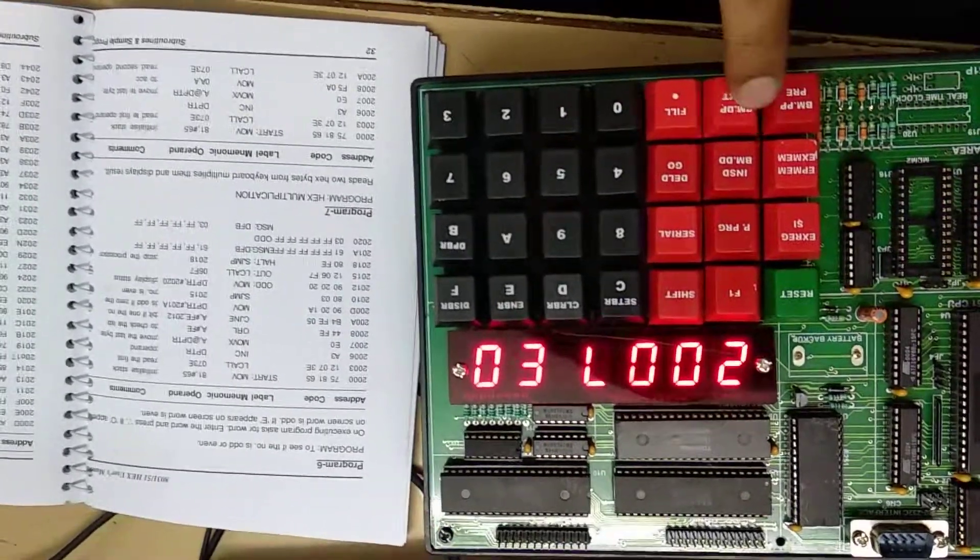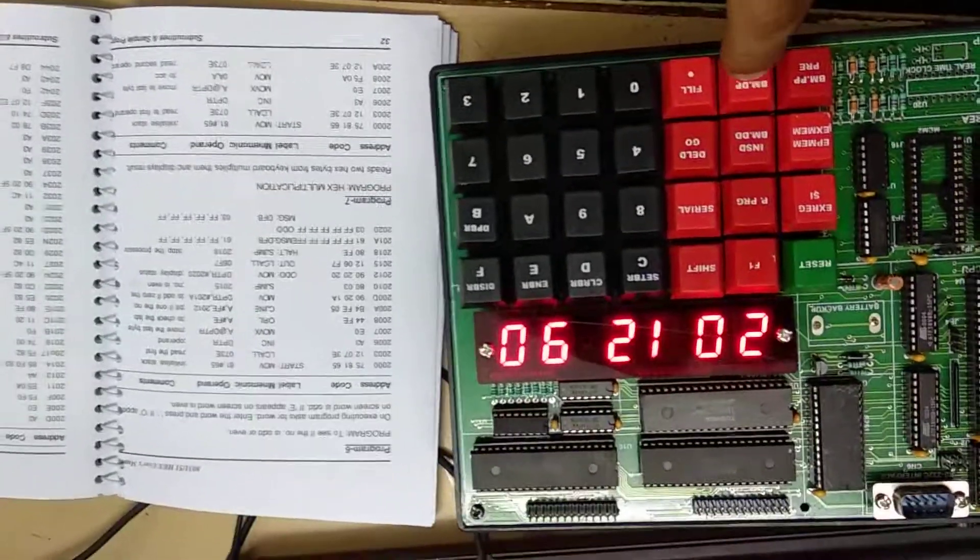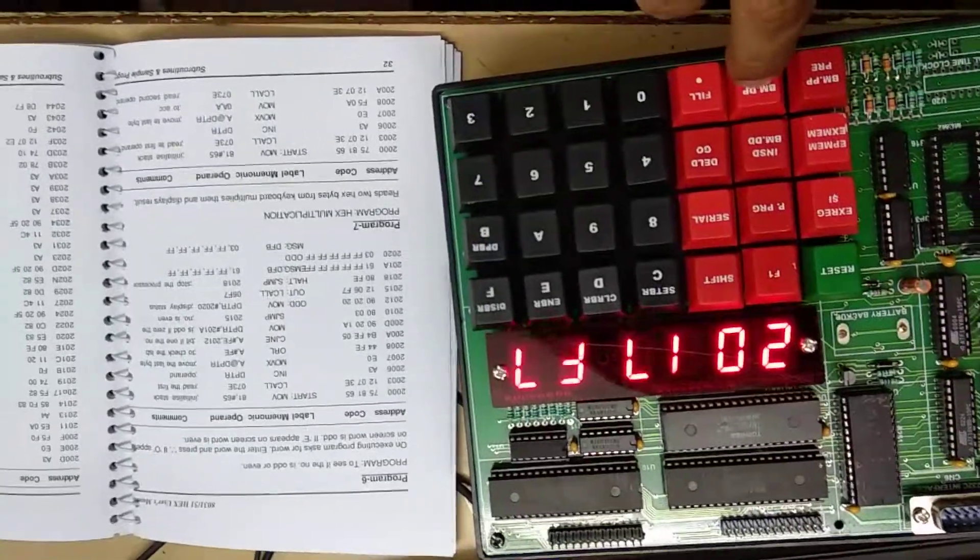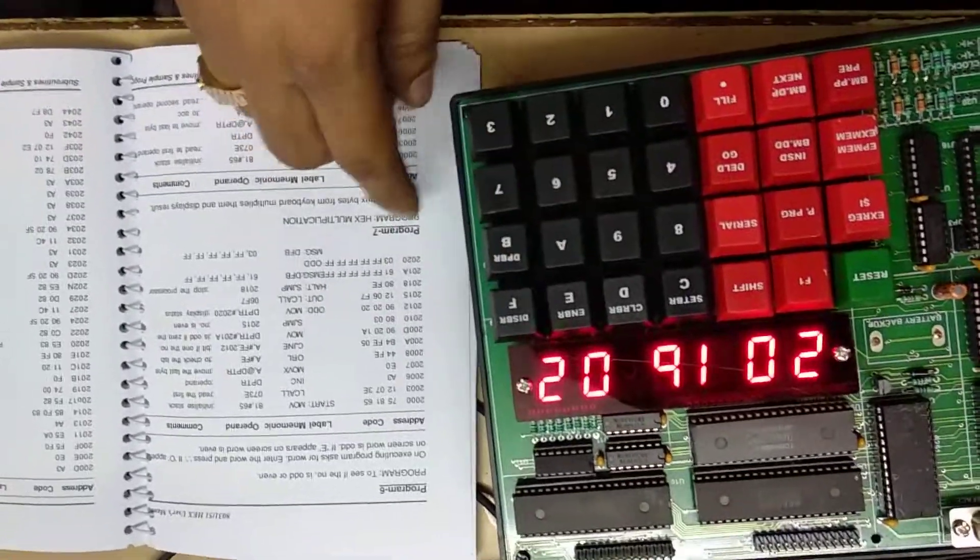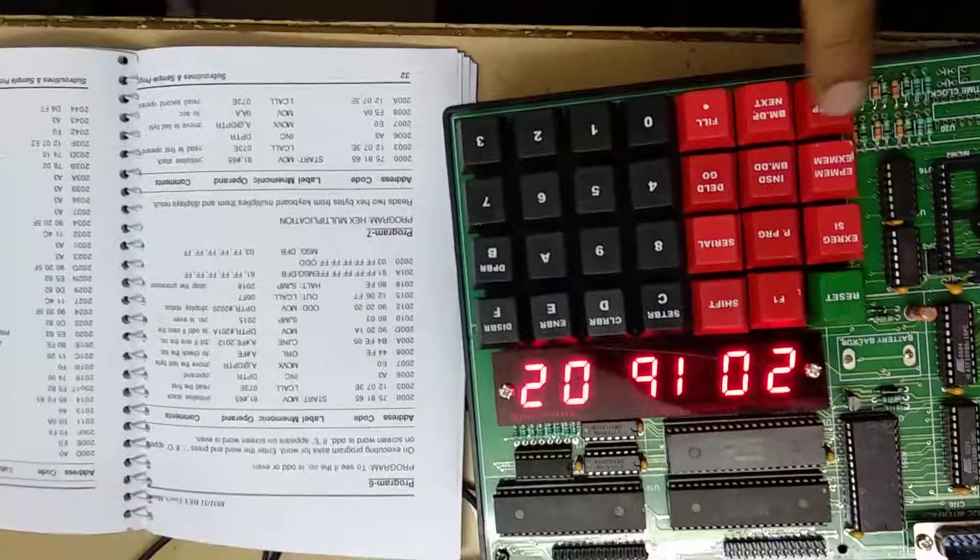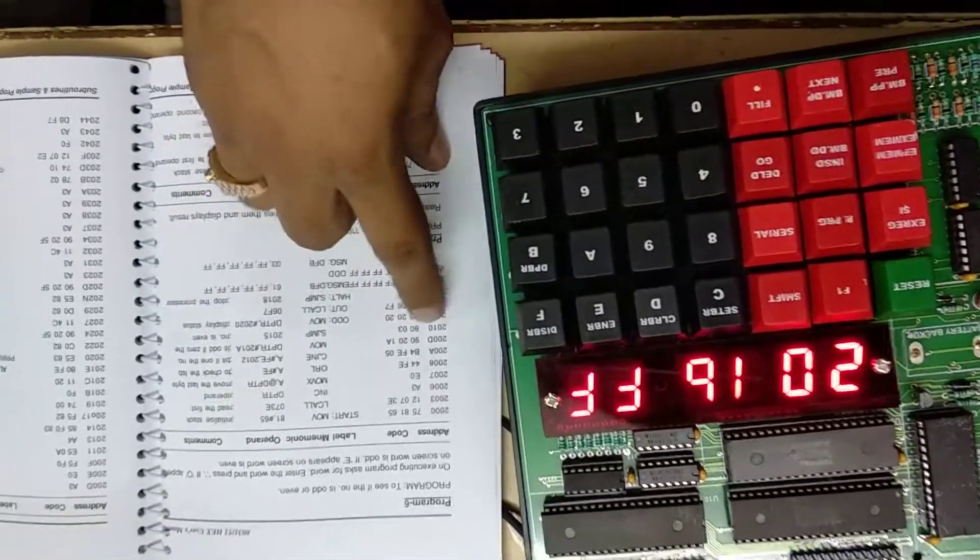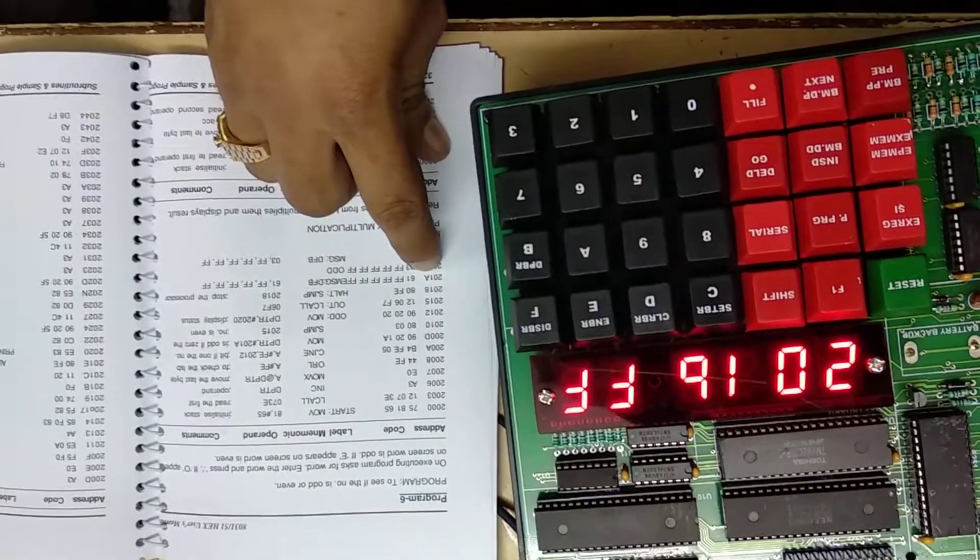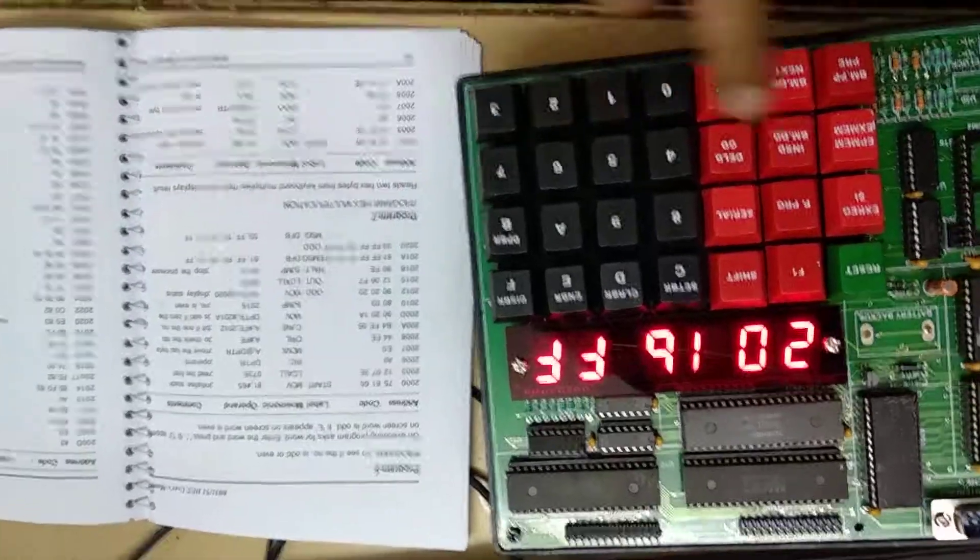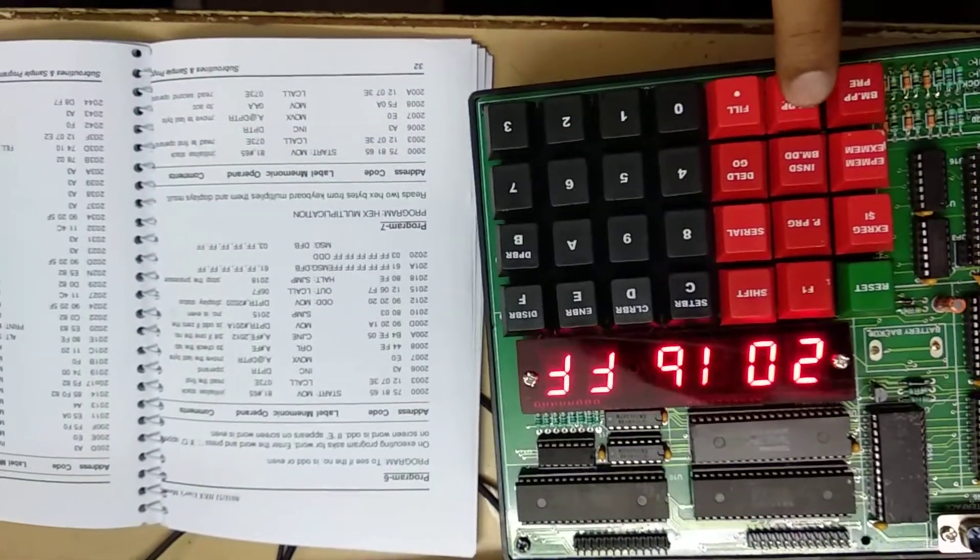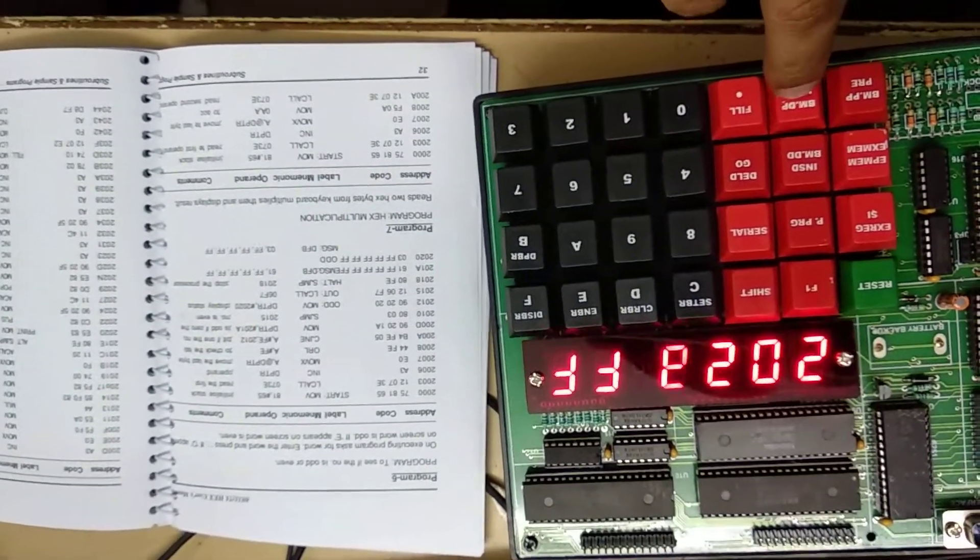And so on and so forth. I have entered the program correctly. It is 201B, 201B, 201B, 1B is FF. 201C is 61 FF FF OK.